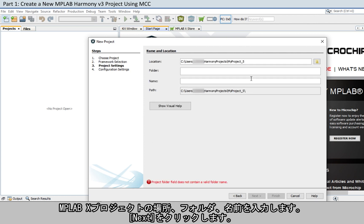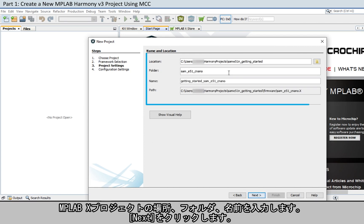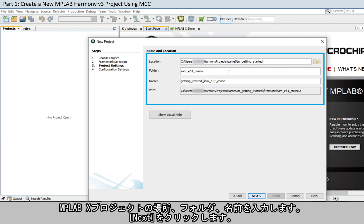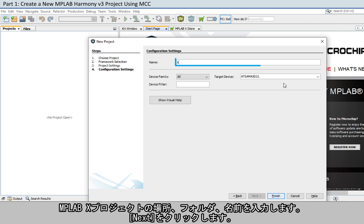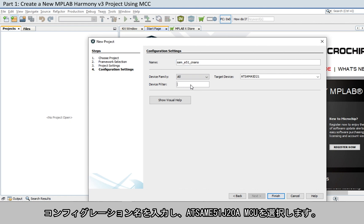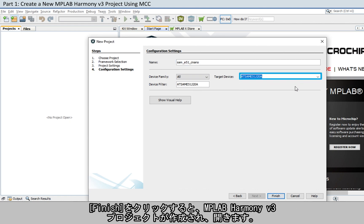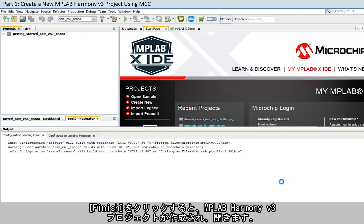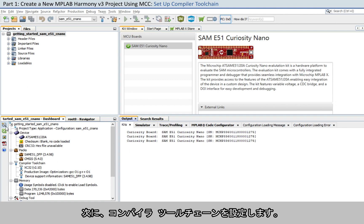Enter the location, MPLAB X Project folder and project names as shown here. Click Next. Enter a suitable configuration name and choose the AT-SAM-E51-J20A-MCU. Then click Finish to create and open the MPLAB Harmony V3 project.